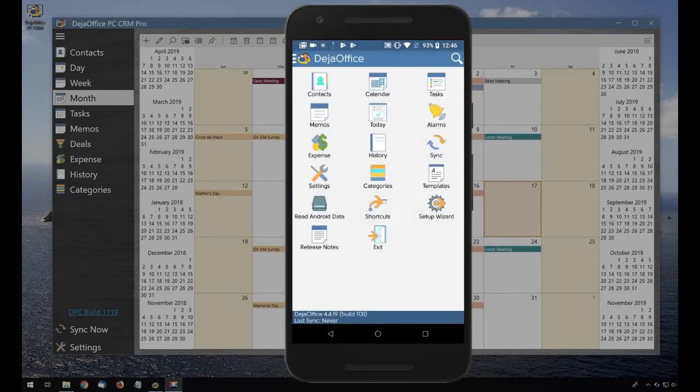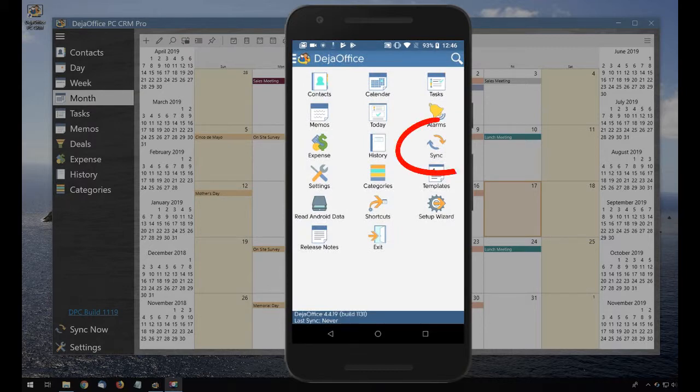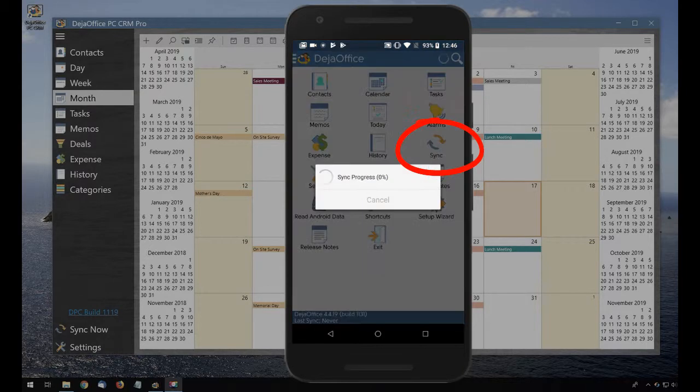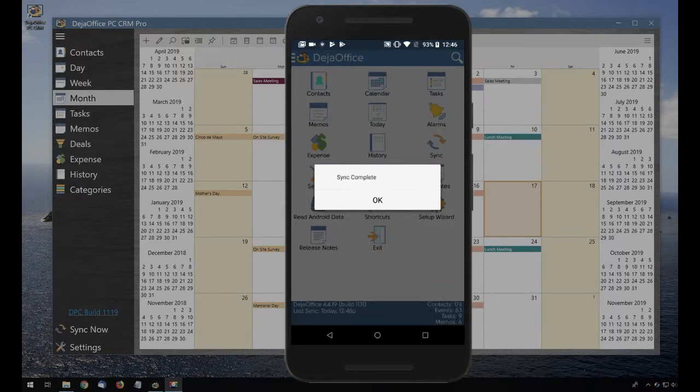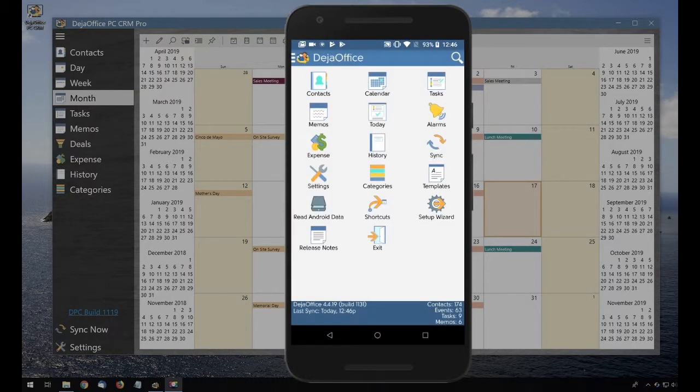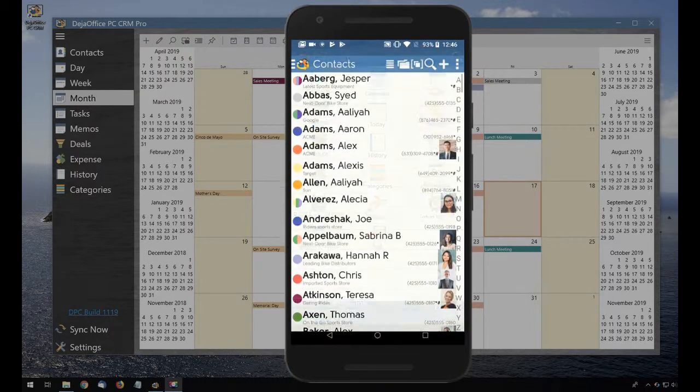Once I complete the wizard, I can hit the sync button on the home screen to synchronize my data. The sync takes a few seconds. And once it completes, we can see all of my data in DejaOffice on the phone.